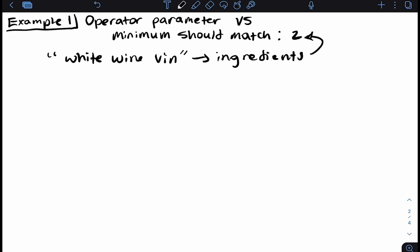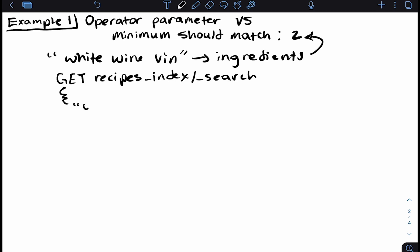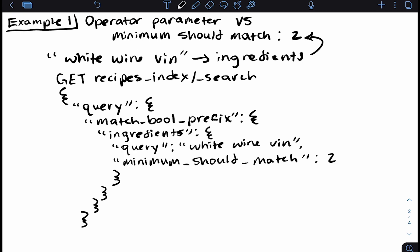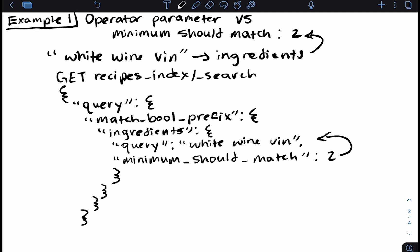Hopefully you were able to write this out on your own — now let's write it out together. Here we have our query. We're looking in the ingredients field for 'white wine VIN', and we're requiring that at least two of these search terms are included within the field for results to be counted as valid. So we've touched on the analyzer parameter and the difference between the operator and minimum should match. Now let's talk about fuzziness.